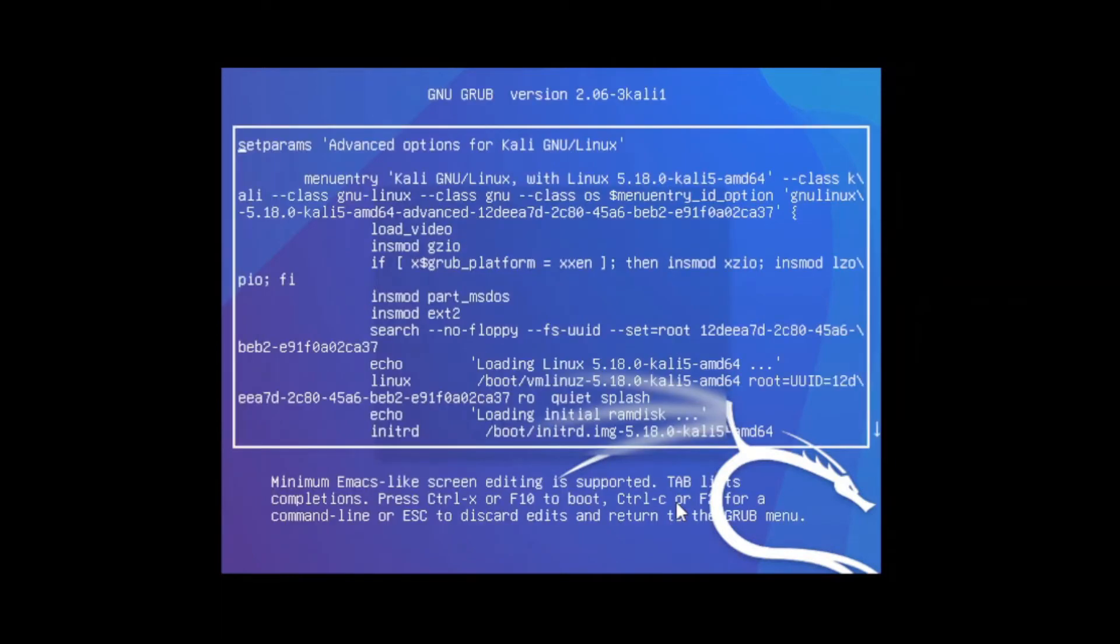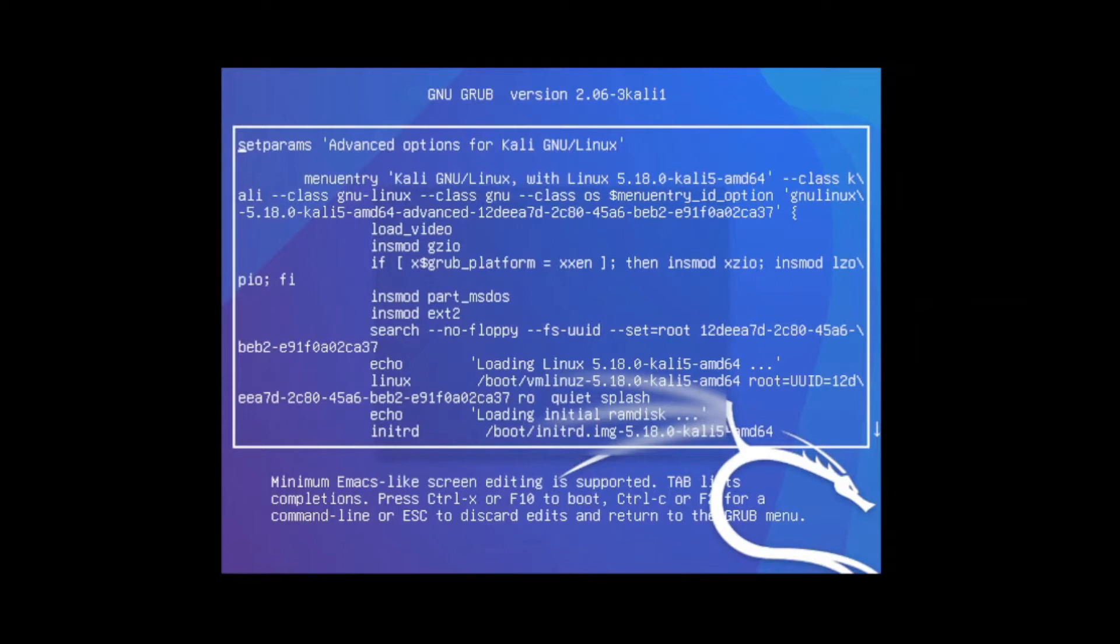So when you press E, you should see a window like this one right here. Now in most Kali distribution, this is the same. So then, what you need to do is look for a line that has the Linux in front of it.